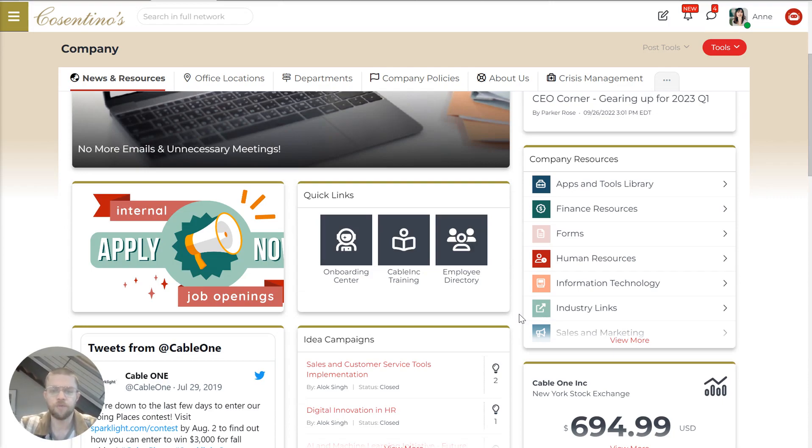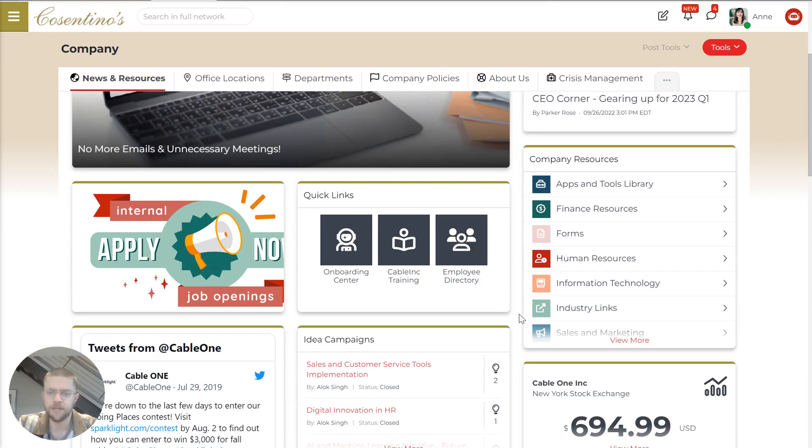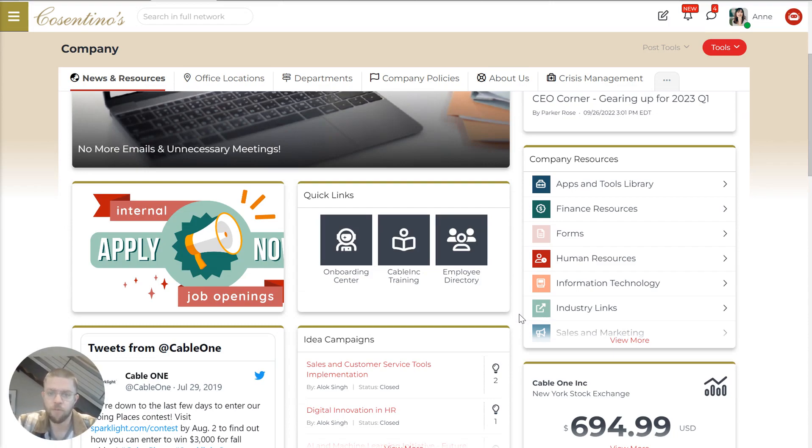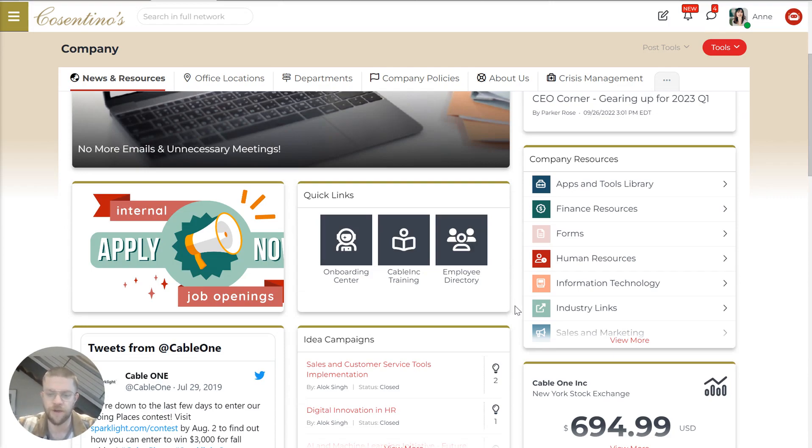One example is Team Health, a physician staffing company that has over 20,000 physicians dispatched into hundreds of hospitals around the US. For these physicians, they have to be able to get into both internal Team Health tools as well as those of the particular hospital that they work at. With this, they can get one-click access to any of those systems from mobile without having to sign in again, making it really easy for all of their employees to find everything they need.